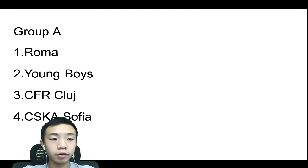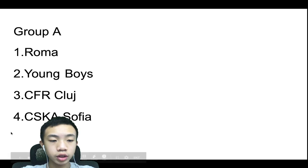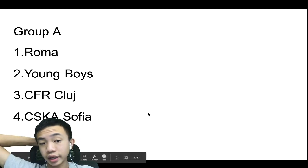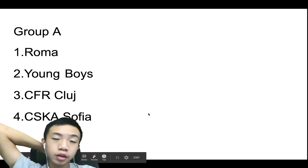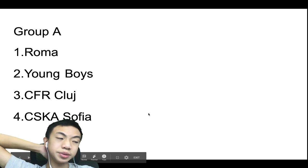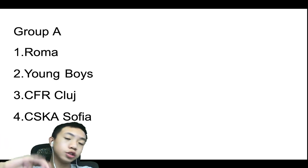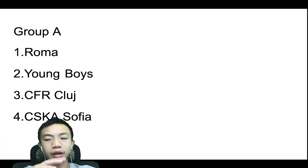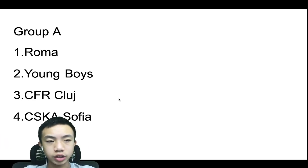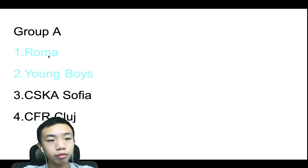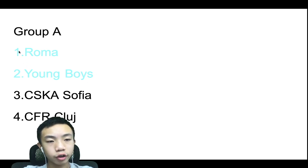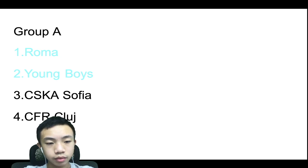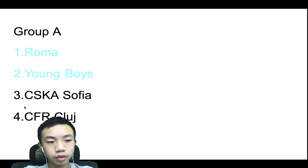So Group A, we have Roma, Young Boys, CFR Cluj, and CSKA Sofia. Now I don't really know many of these teams in the Europa League, so I just thought about their abilities and things like that. And I went with Roma, Young Boys qualifying for the knockout stage, and CSKA Sofia and CFR Cluj will finish third and fourth.